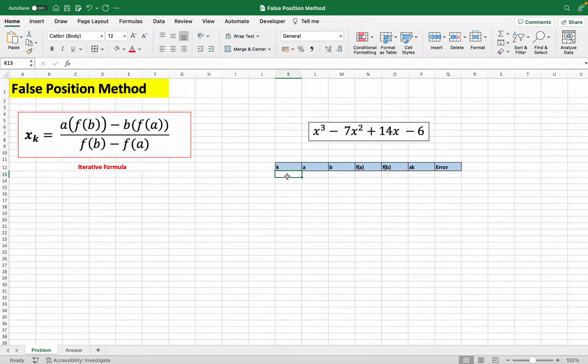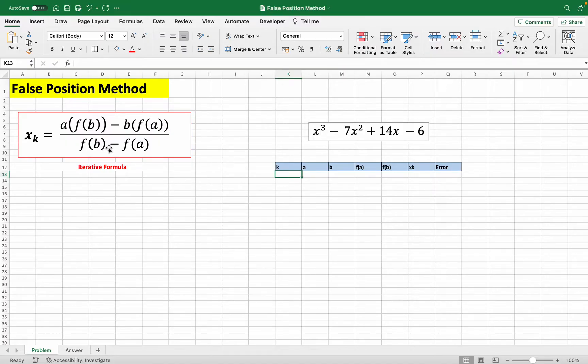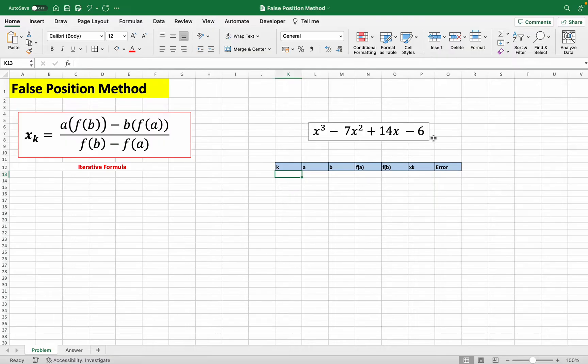All right, so in this video I'll be showing you how to utilize the false position method in Excel. Here we have our iterative formula, the formula we're going to use to calculate the root of the function here. And here is the function that we're going to solve for the root.